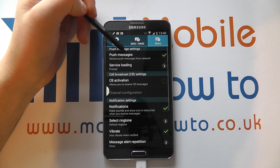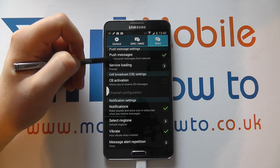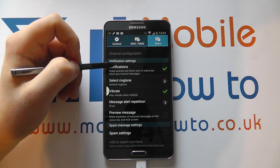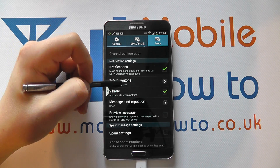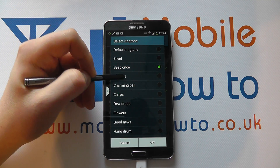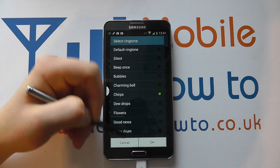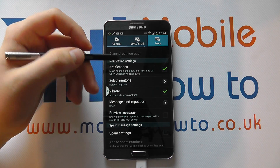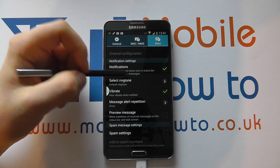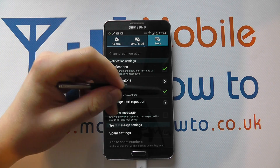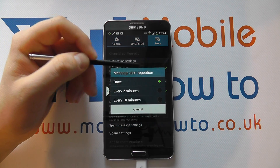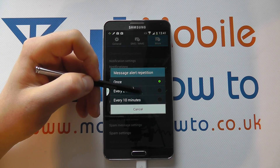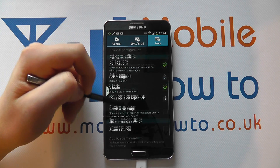Finally, we've got the more option, which includes push message settings. Then you've got notifications — you can select the ringtone for your text messages. The default is set, but you can change it within the messaging application settings or in the main phone settings. You can change whether vibrate is on or off, and whether you get a message alert repetition — so if you've missed a message, it can alert you every two or ten minutes.